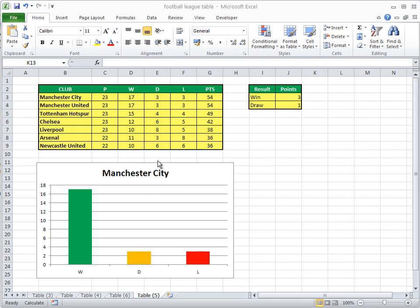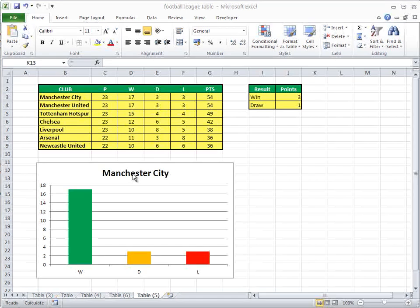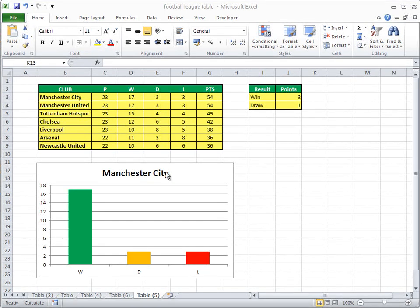So we're going to create a column chart showing Matches Won, Drawn and Lost for any team here, but we're going to start with Man City. So let's just get rid of this chart.